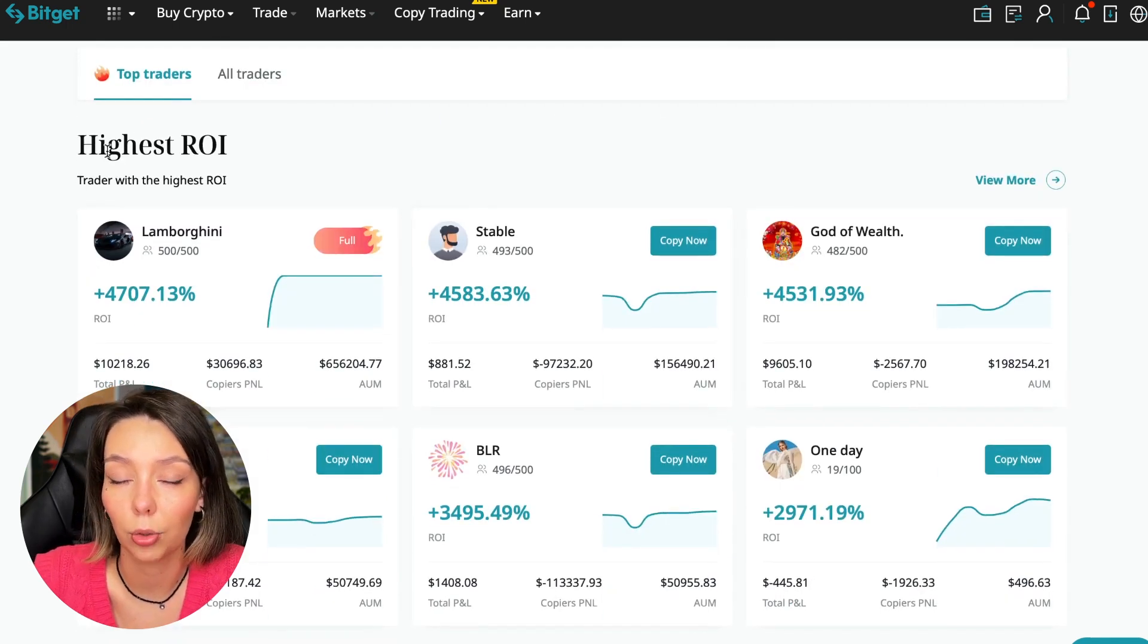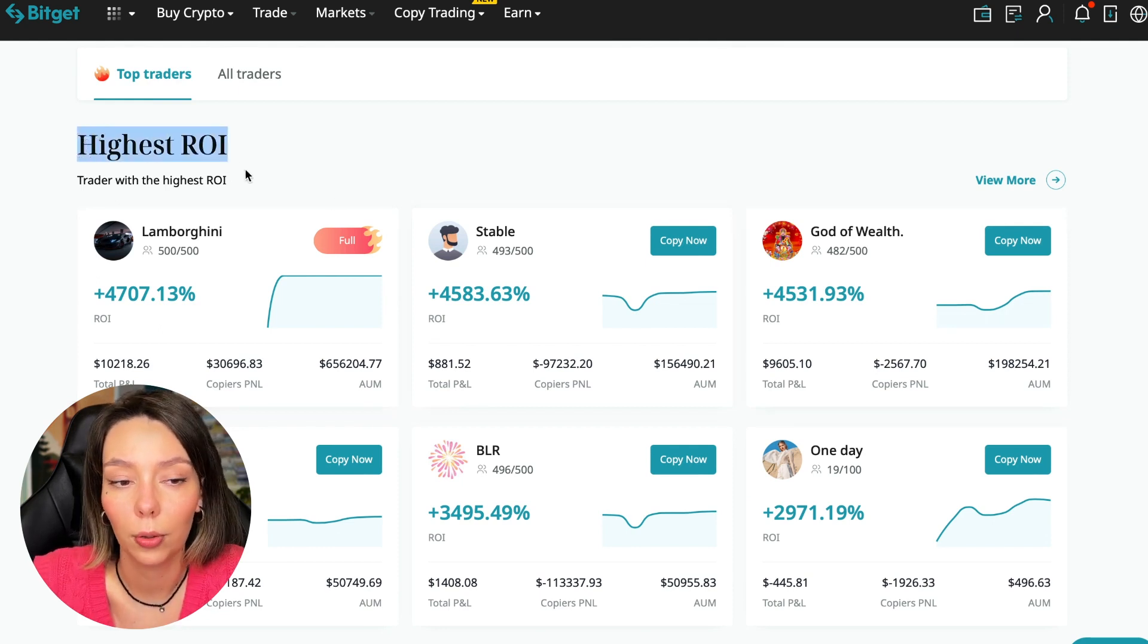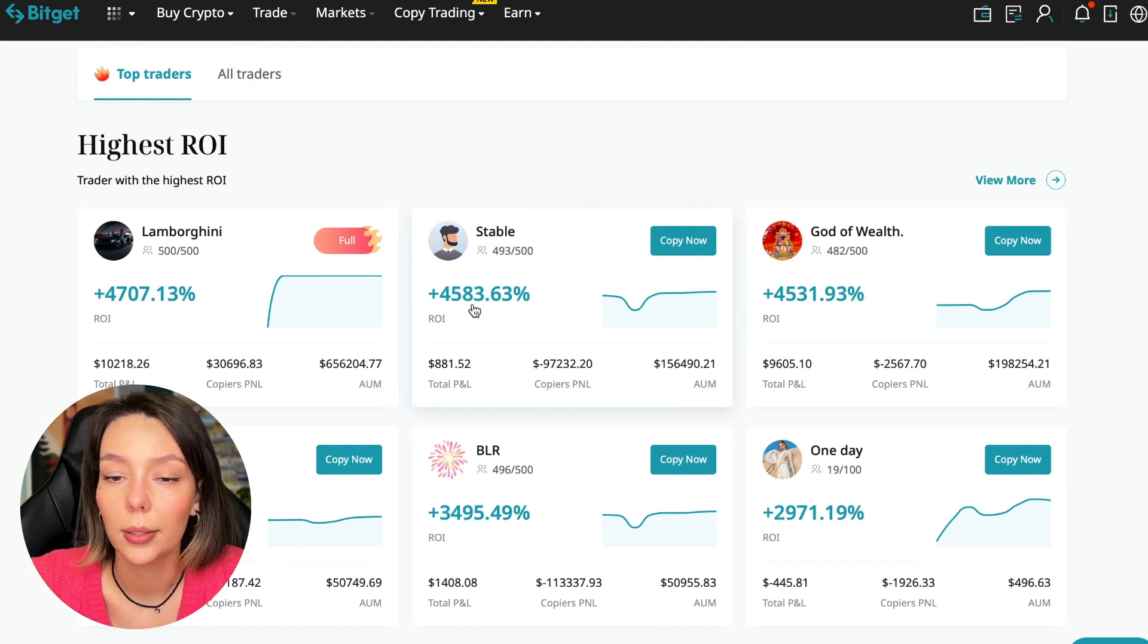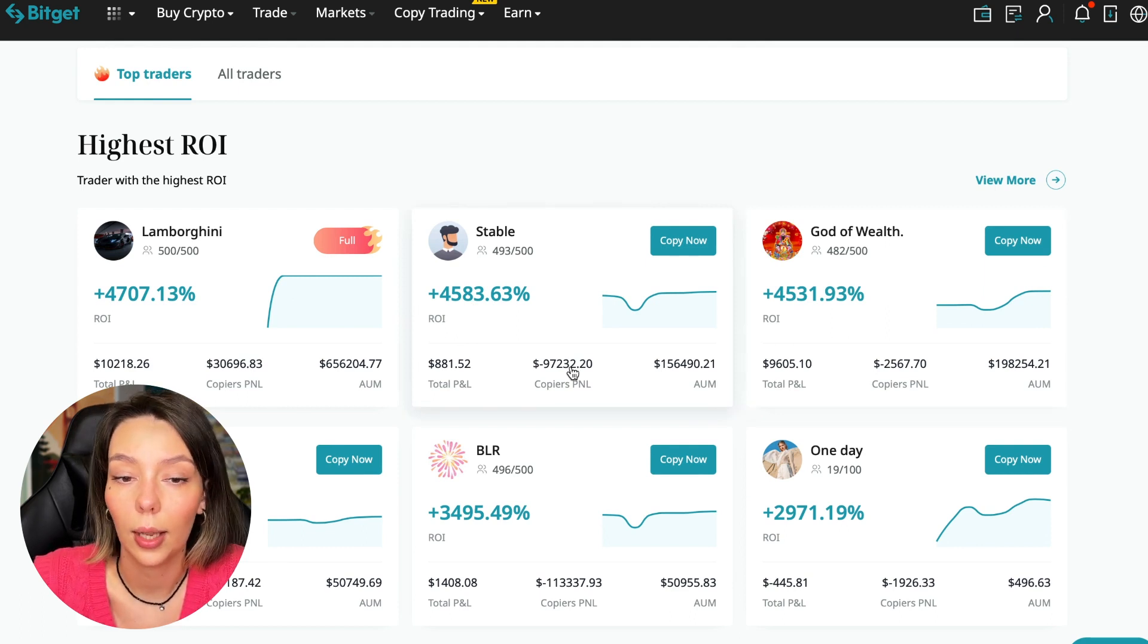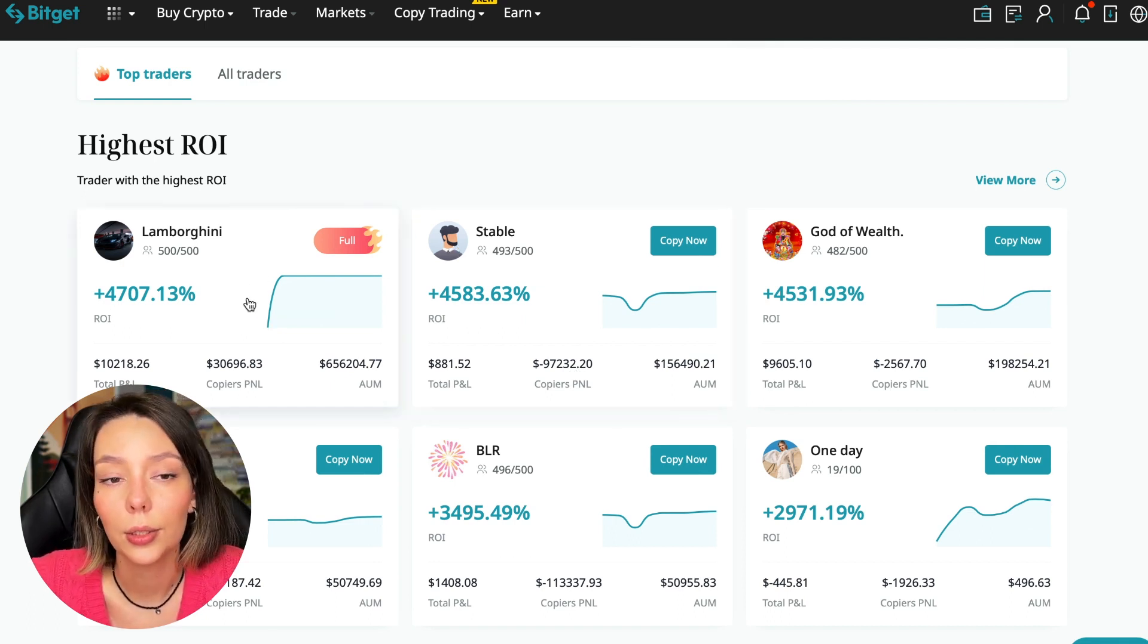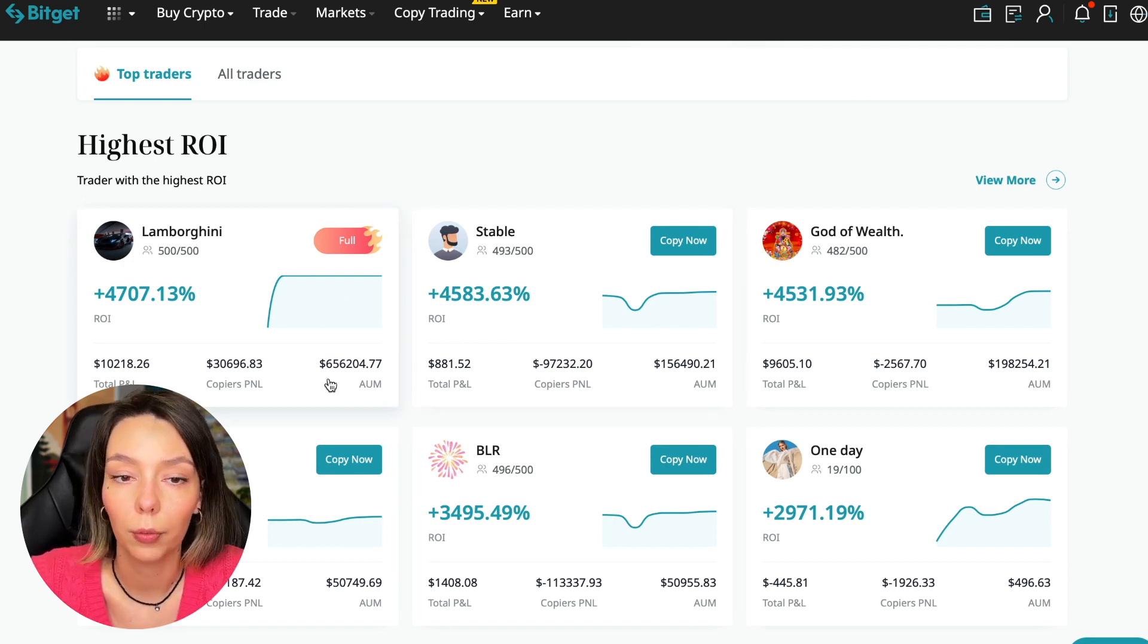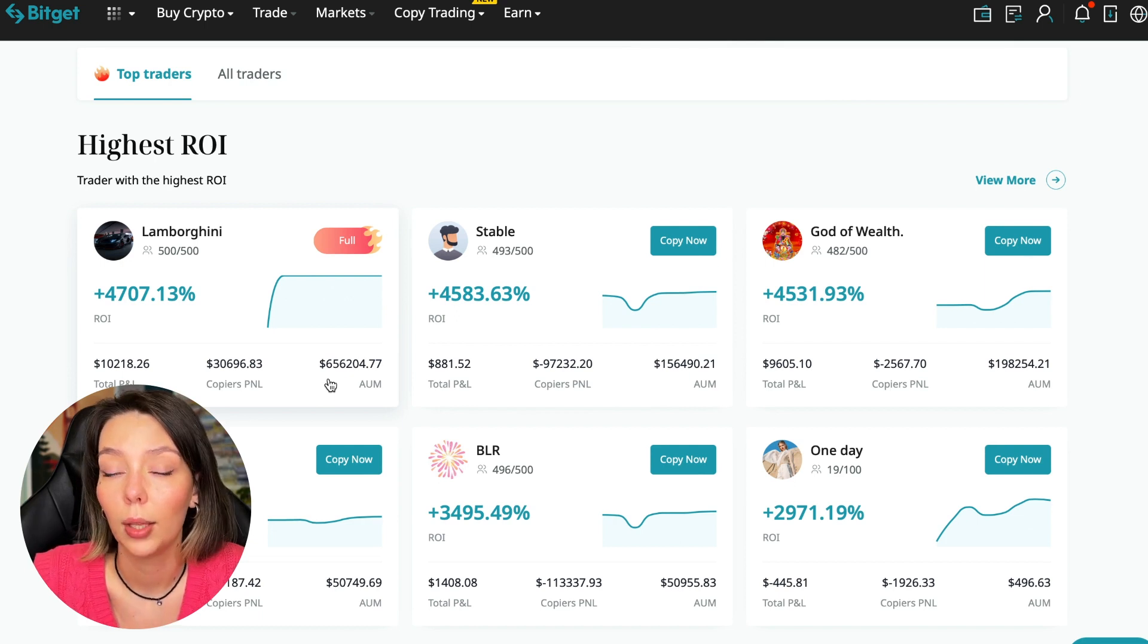Here we see the traders with the highest ROI over a given period of time. This trader has 4,707% - Lamborghini. The stable trader has 4,583% and God of Wealth has 4,531%. You can see they're giving incredible amounts of ROI for a certain period of time. It's clear that you also need to pay attention to certain points that need to be taken into account when working with copy trading tools. Today I will tell you what points you should pay attention to in order to select the best trader so that he brings you passive profit.